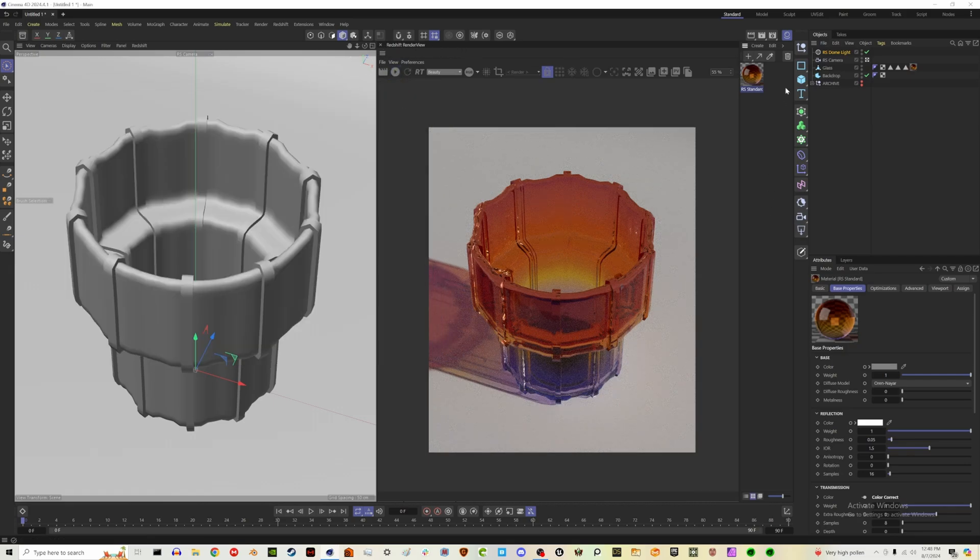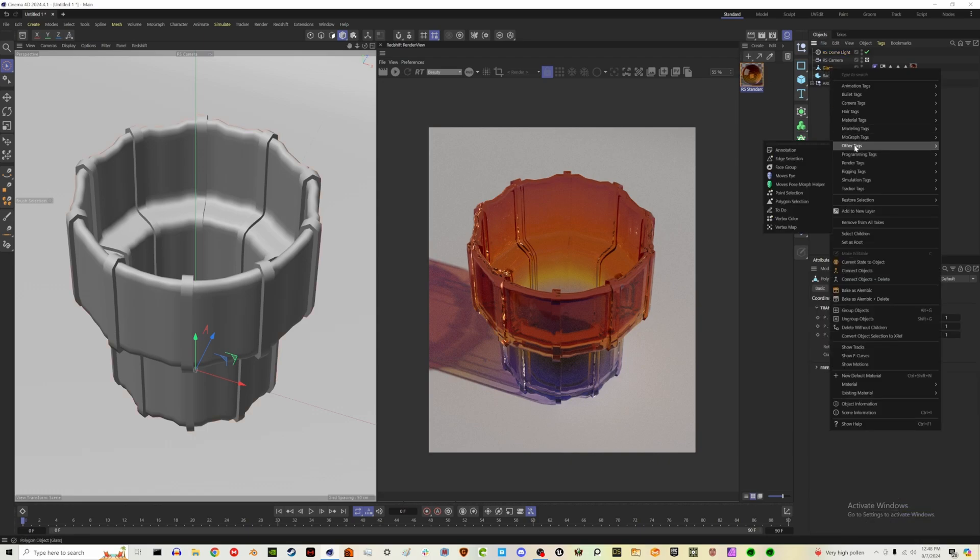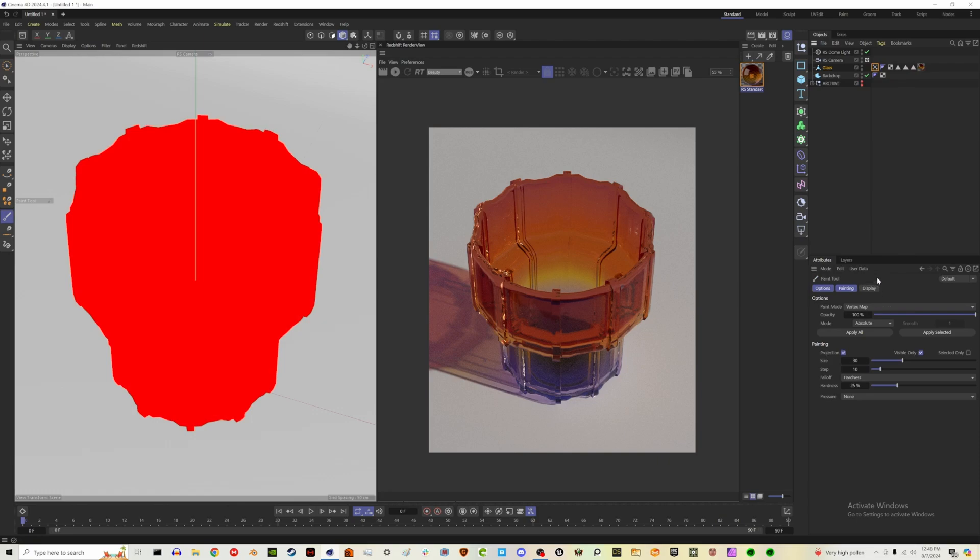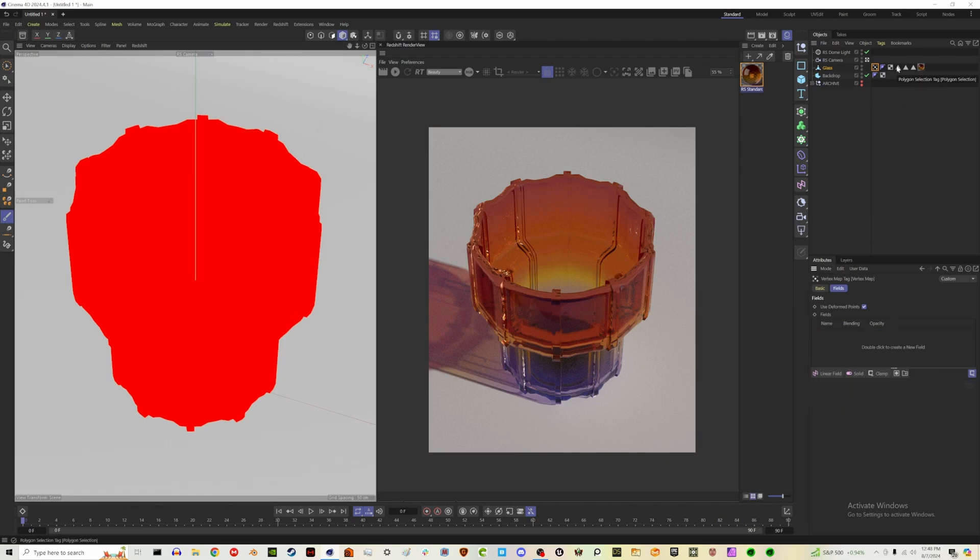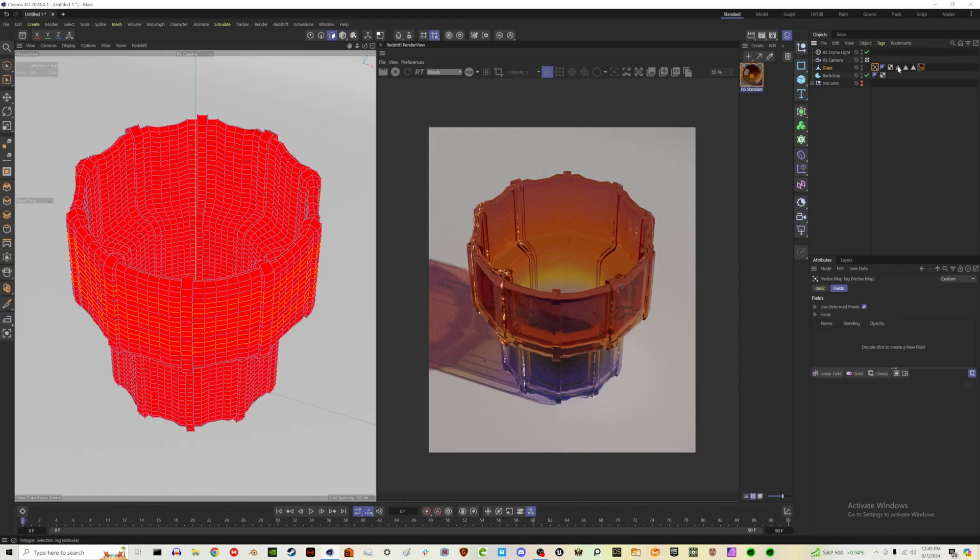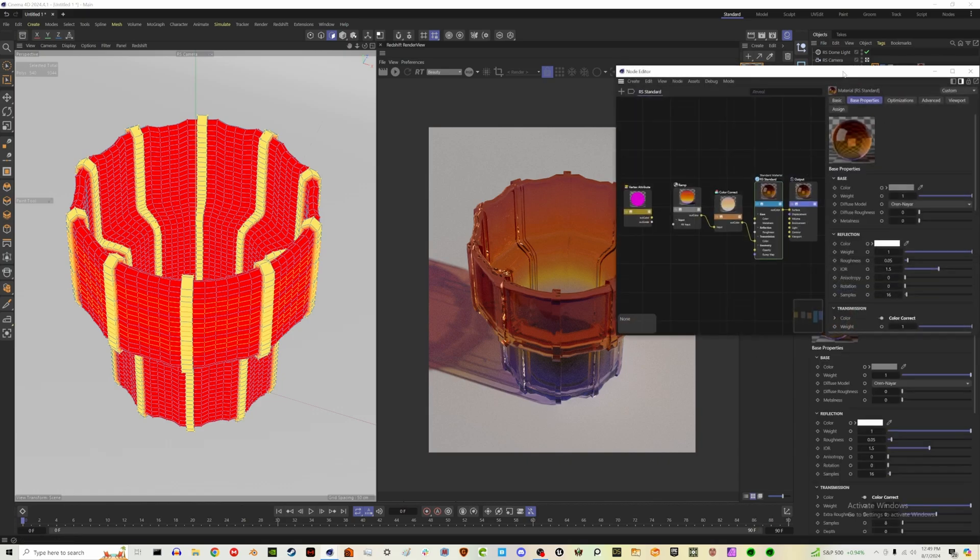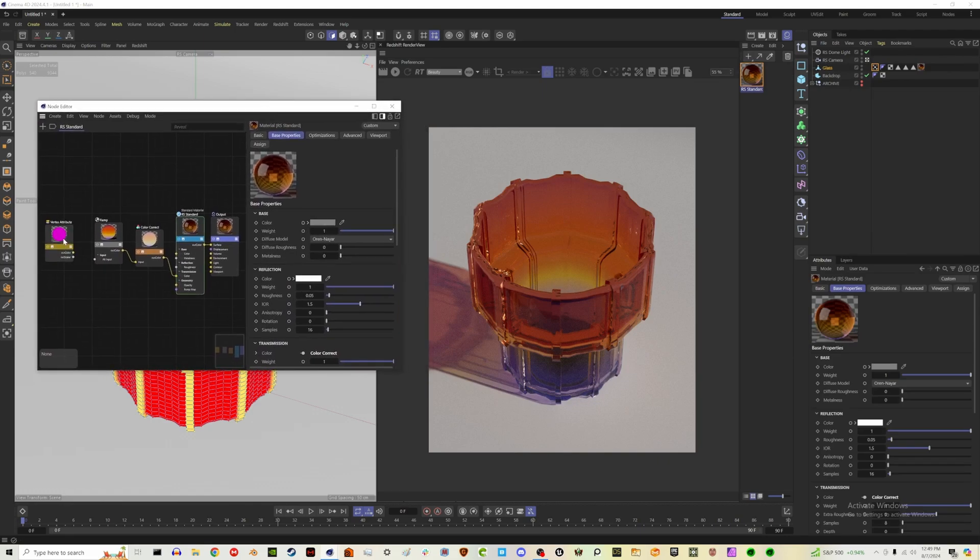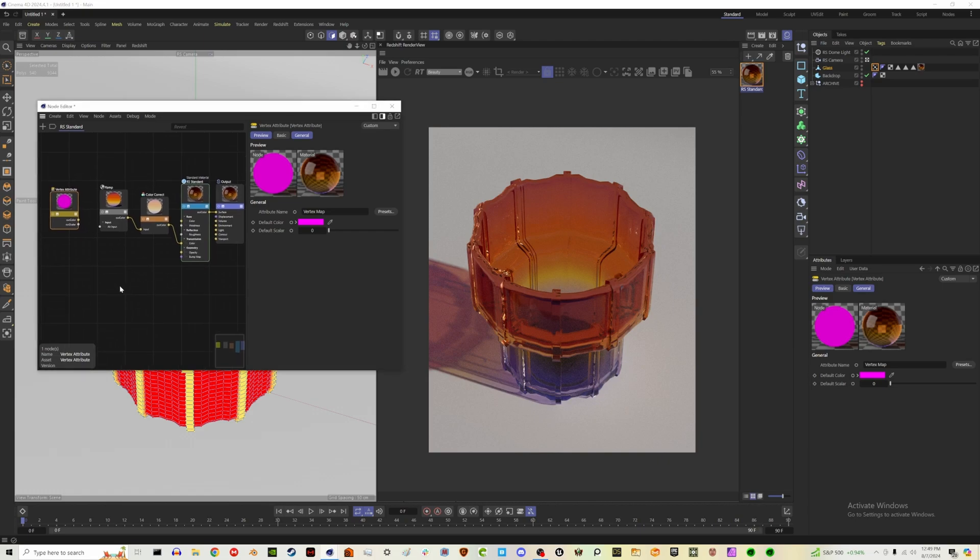Then what I want to do is the vertex map. So let's close our node editor for now. We're going to go over to our glass object and right click and go to other tags, vertex map. So make sure you click on the vertex map as well and check use transform. That'll open our fields area that we're used to. You can delete the freeze. And one thing that's kind of nice is you can drag in polygon selection layers into a vertex map. Let me actually rename these because I forgot to do that before. So if we click back on our vertex map, you can drag your extrude layer into there.